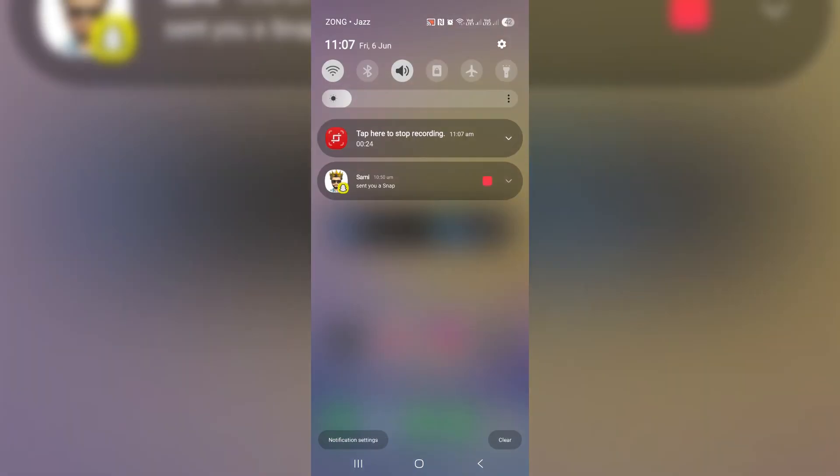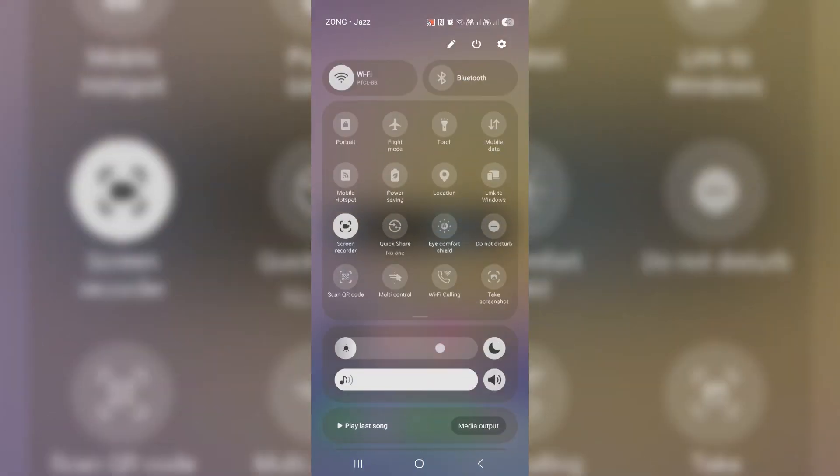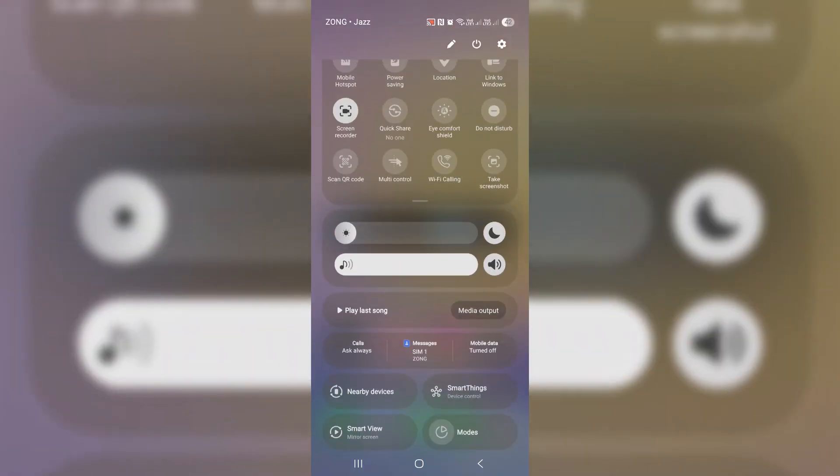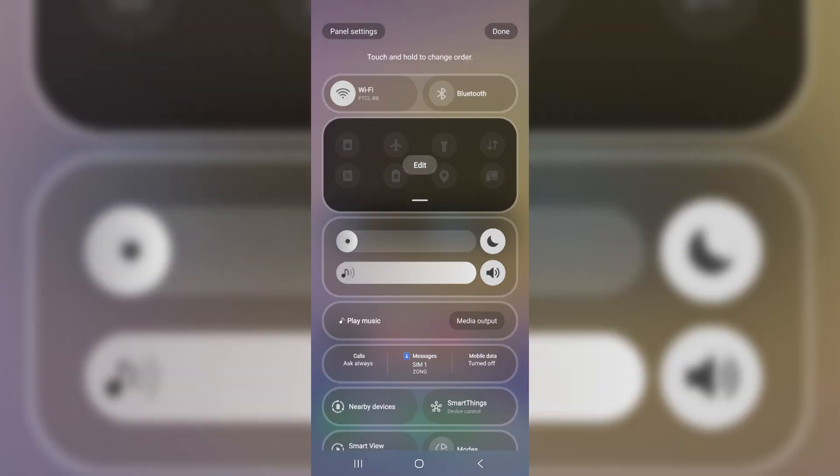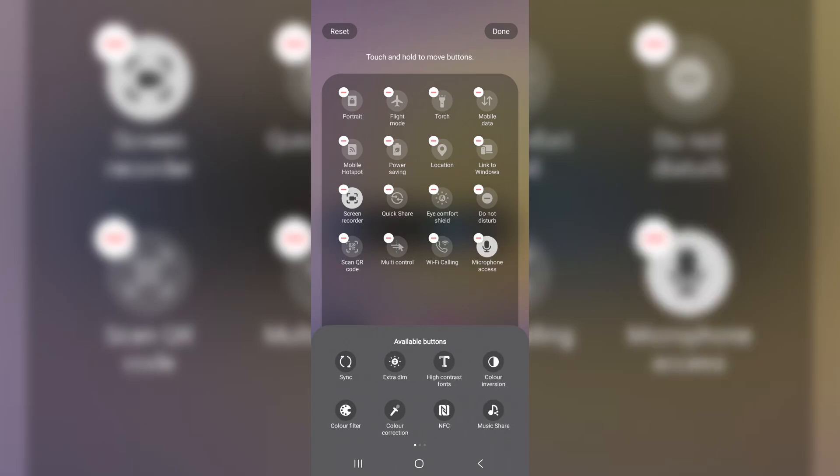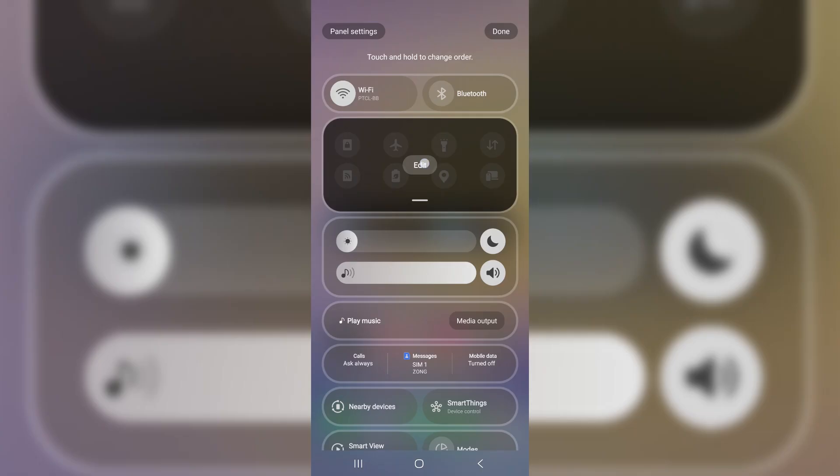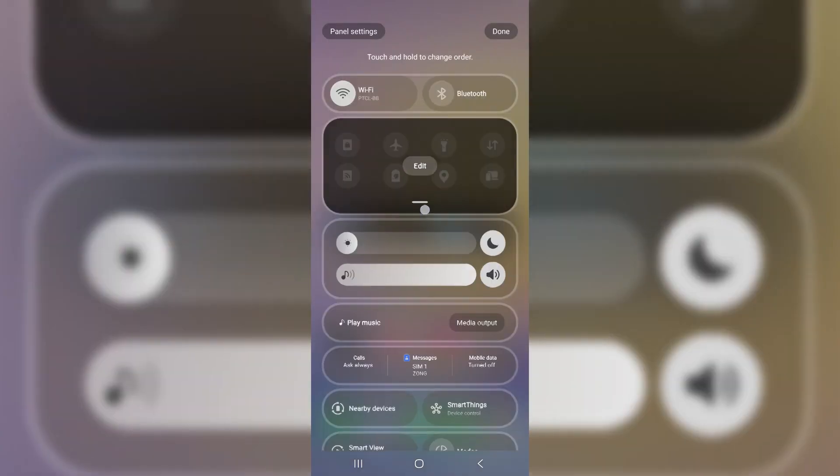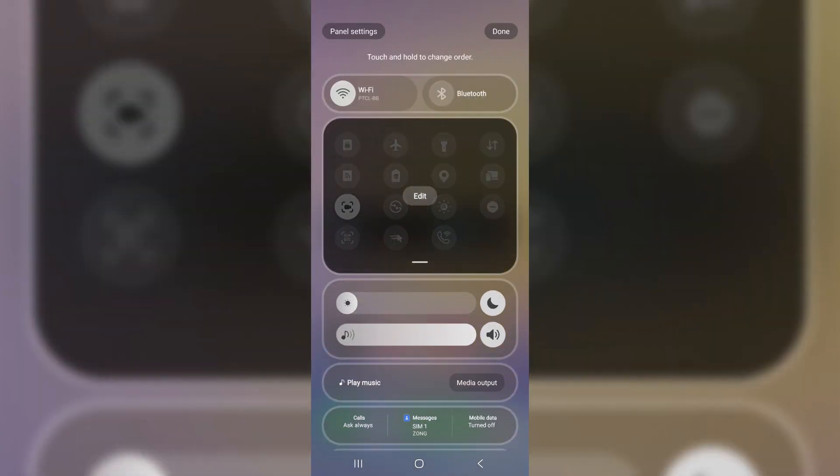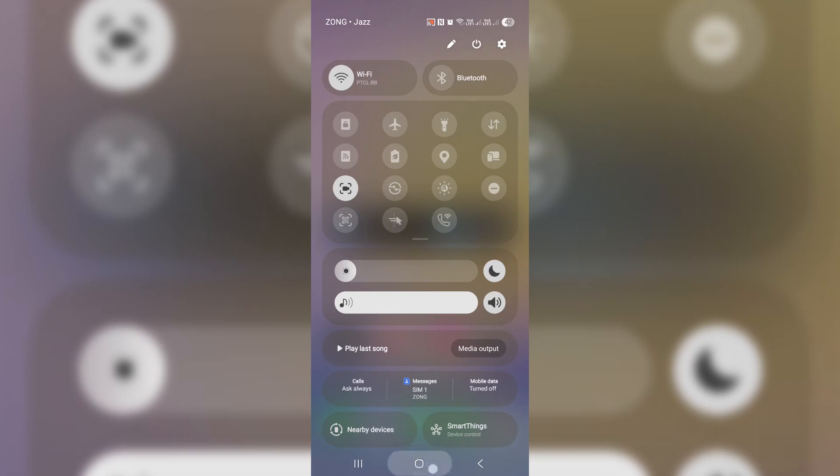But if you prefer the old way from earlier One UI versions, no worries, you can switch back. Here's how: tap the pencil icon to edit shortcuts, go to panel settings, choose between split view or combined view. In combined view, swiping once shows notifications on top with shortcuts. Swiping down again shows the full shortcut panel.